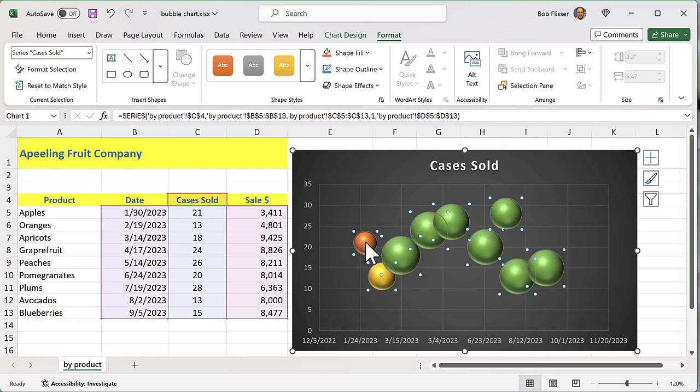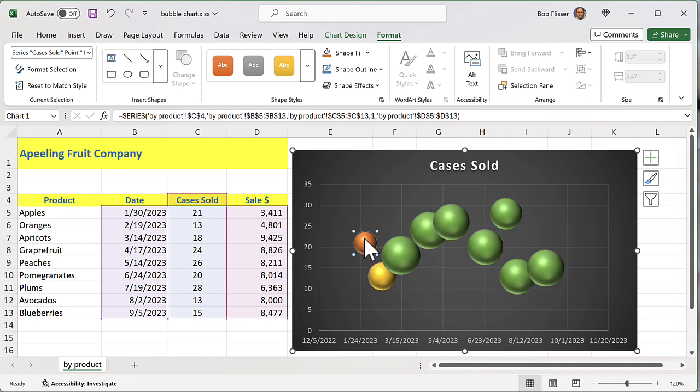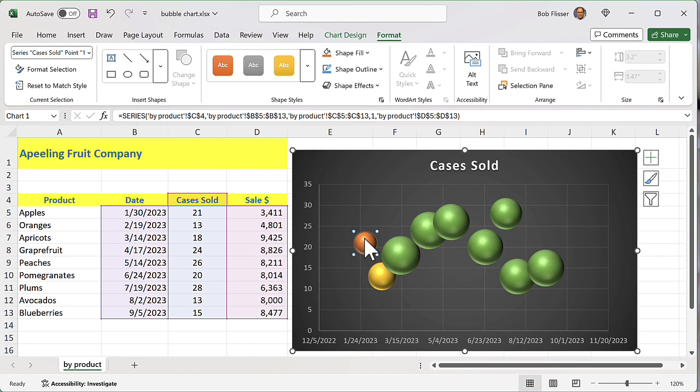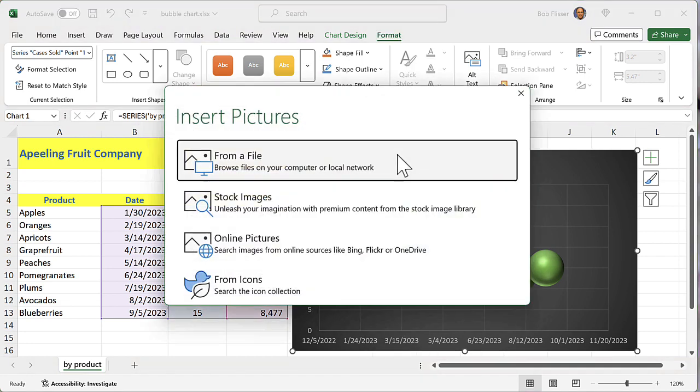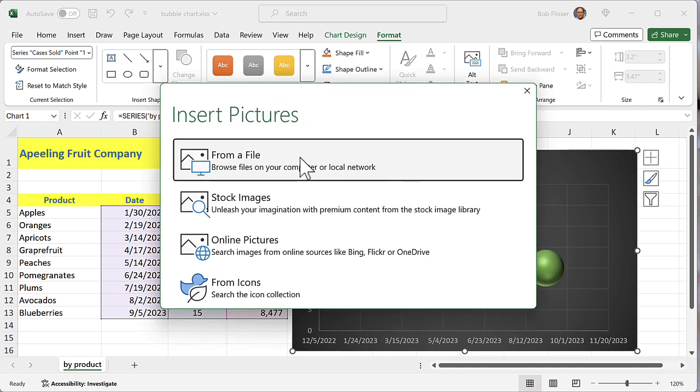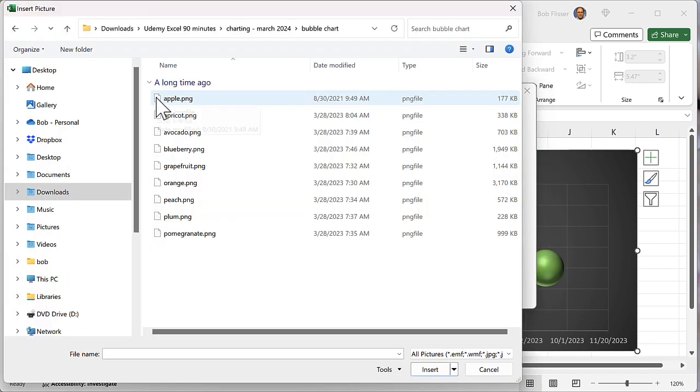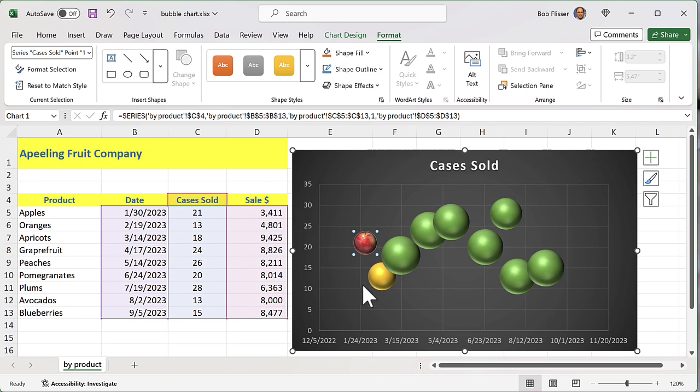Now, when I click apples, I click the first bubble, all the bubbles get selected. So I have to click a second time. It's not a double click. It's a click, a hesitate, and then a second click. So I'm going to leave it selected. I'll right click. I'm going to go to fill picture from file. And I'm going to choose apple because that's what it is. Boom. And that's an apple.